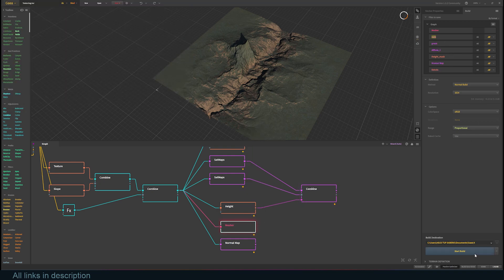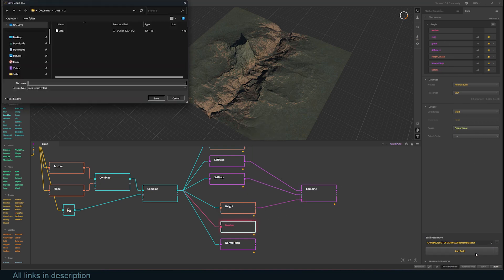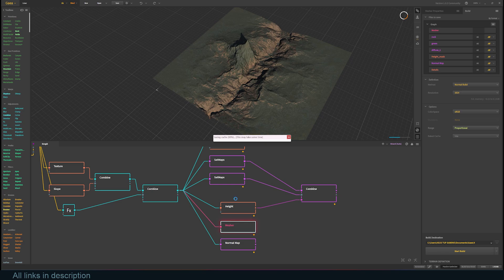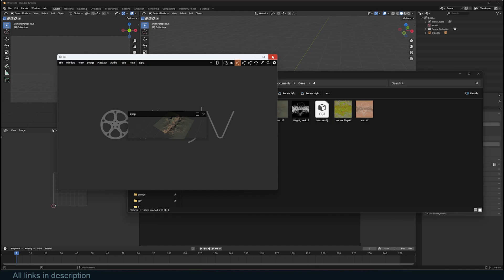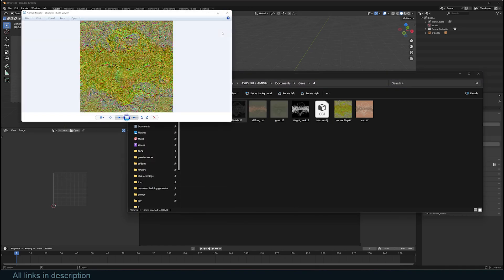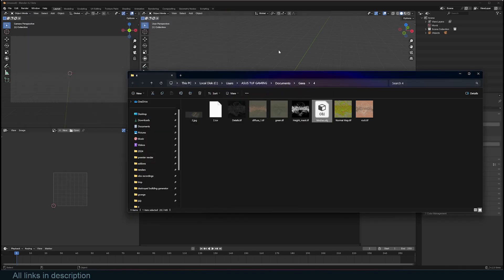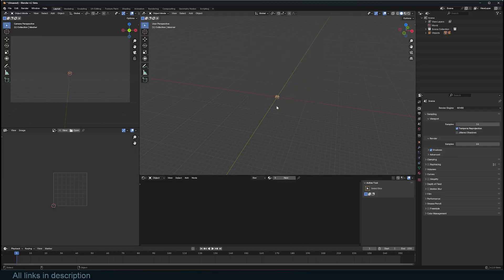You can click Build to start the export process. After it's complete, you will get an OBJ file that can be used in different applications like Blender. And that's it. Thanks for watching. See you in the next video.